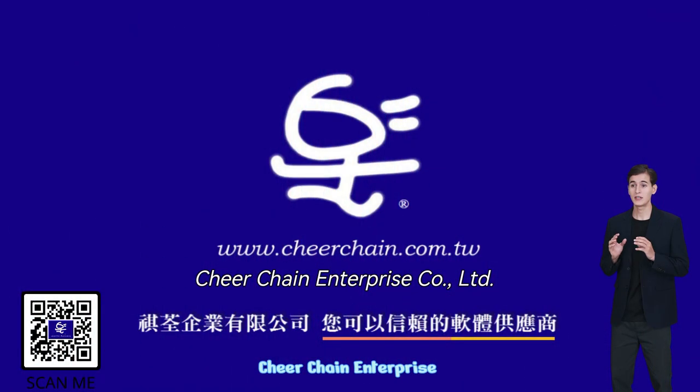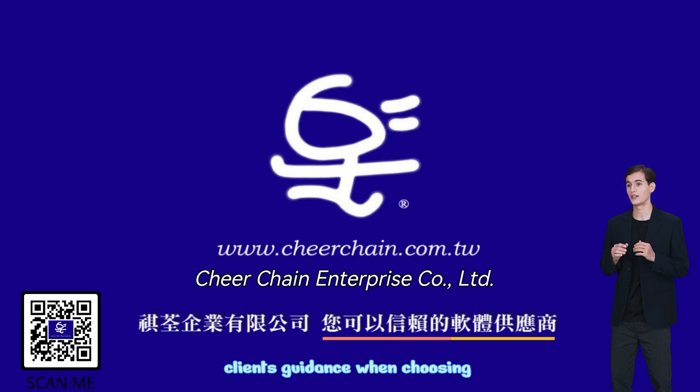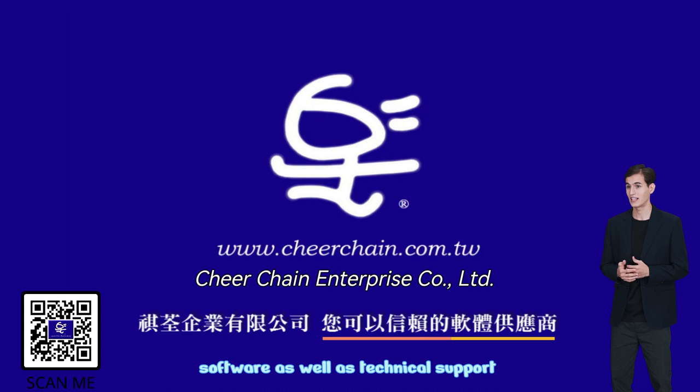CheerChain Enterprise distributes and sells software with the aim of offering clients guidance when choosing software, as well as technical support.